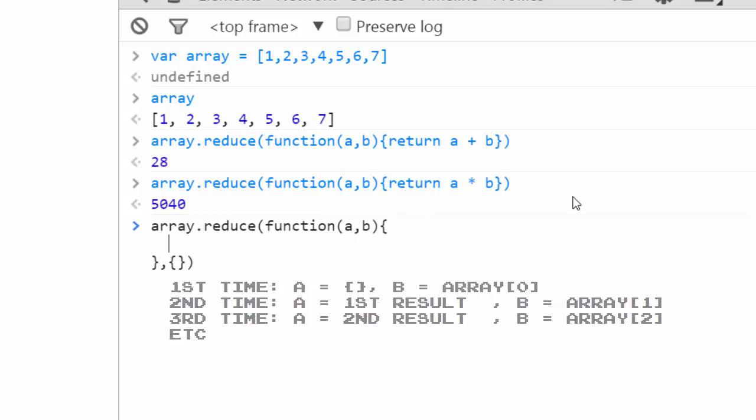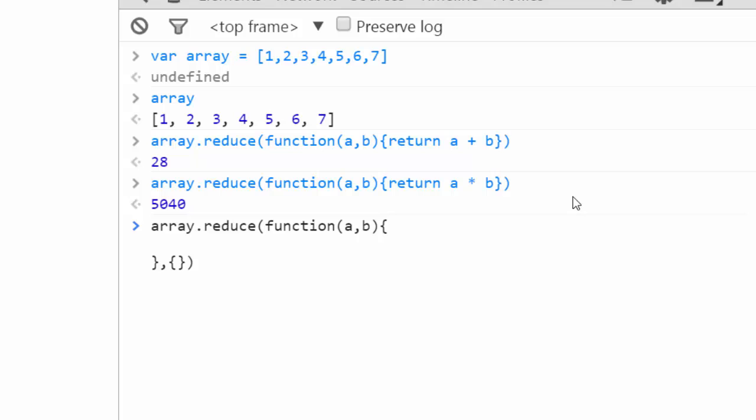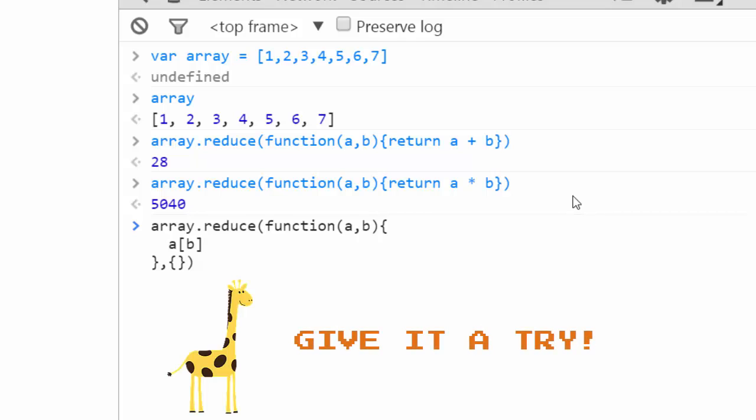So we can say var array reduce, and we'll pass an object. So we'll say a, and the key of a known as b, we're going to make that equal to b times b. So this is going to be a series of square roots.